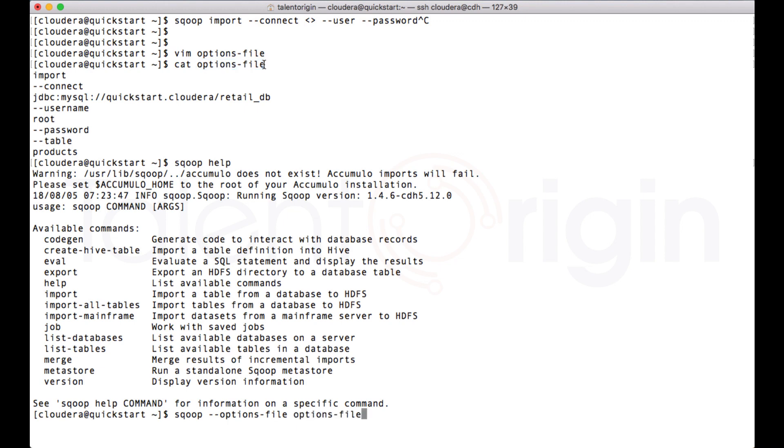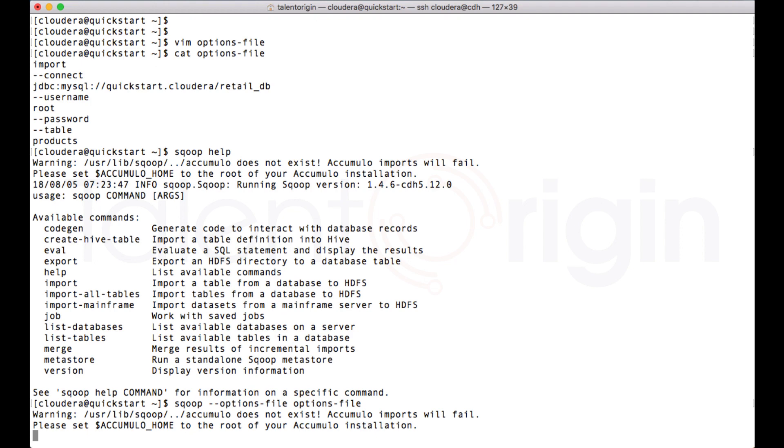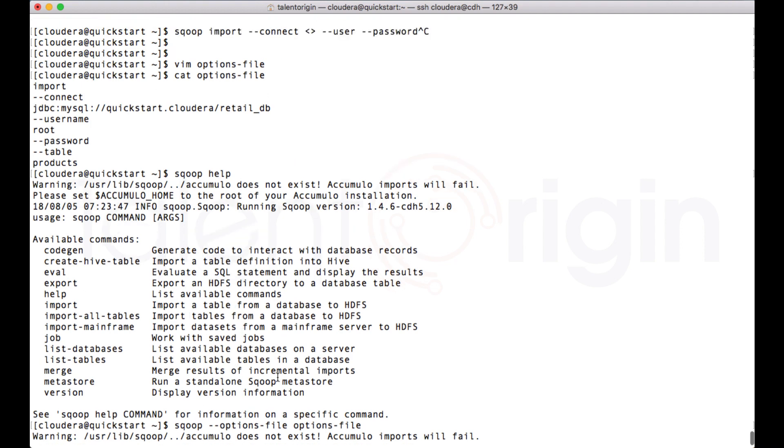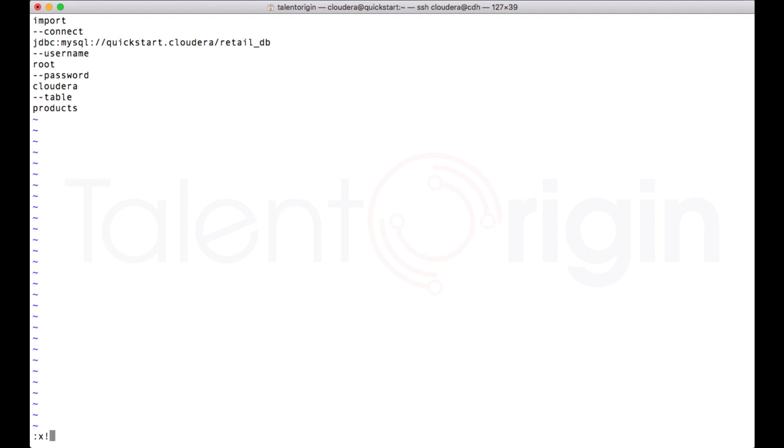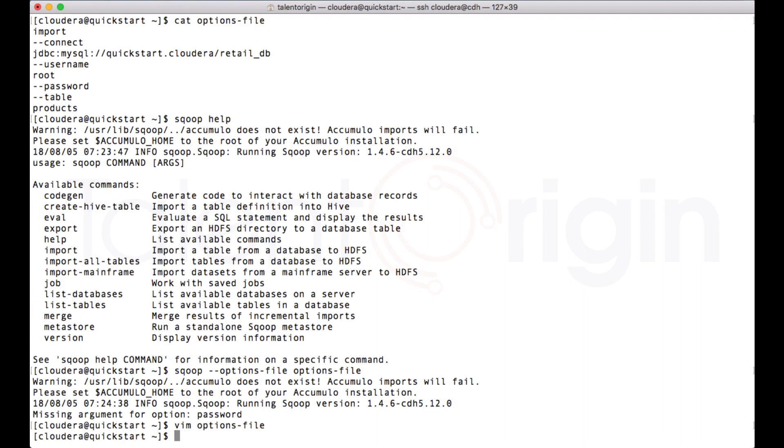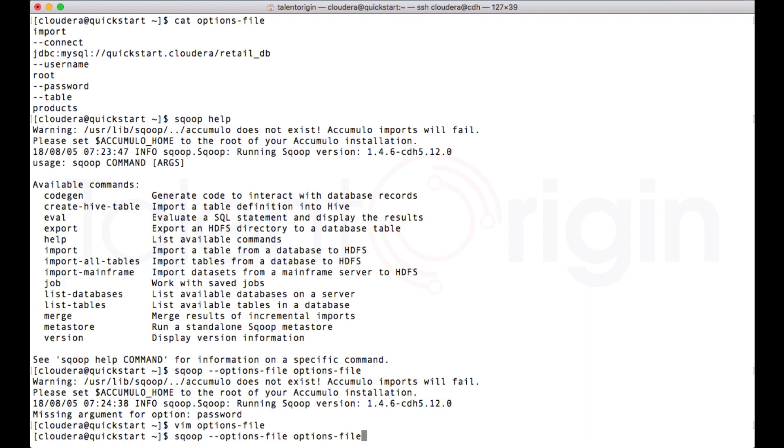I can give enter. Now you can see that it is picking the options file. Okay, it is referring as missing argument password. I have given password but I haven't given any password for that, so I will do this and I'll run the job again.